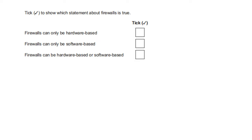Tick to show which statement about the firewall is true. Firewalls can only be hardware based — false. Firewalls can only be software based — false. Firewalls can be hardware based or software based — true.